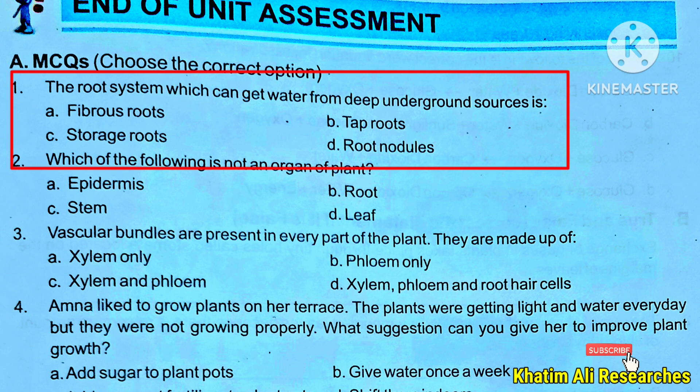The root system which can get water from deep underground sources — the correct answer is tap roots, as tap roots grow deep into the soil.